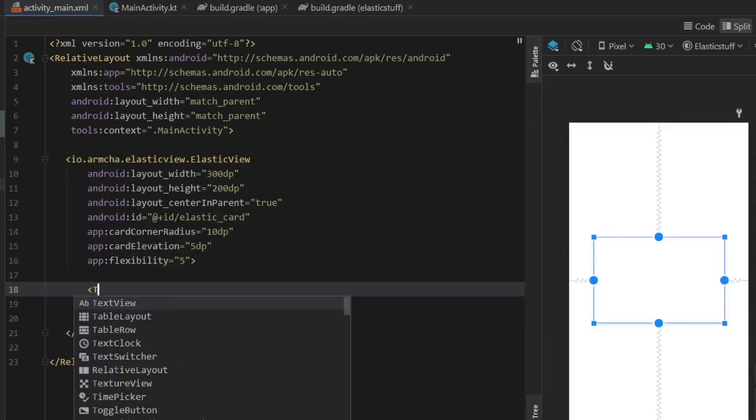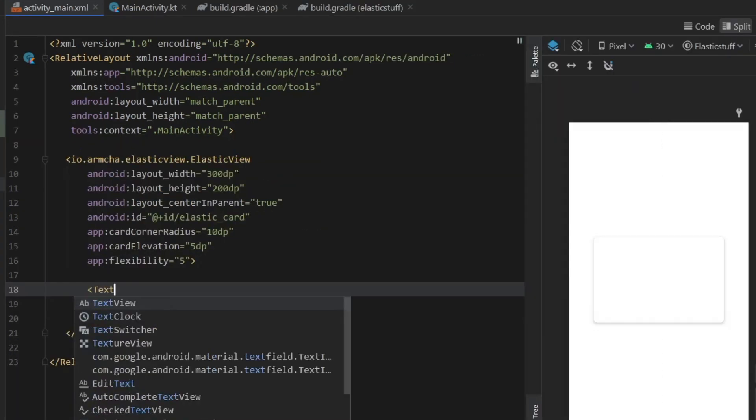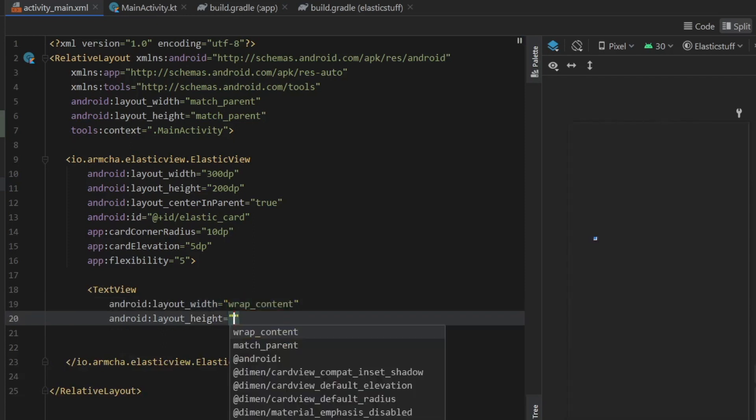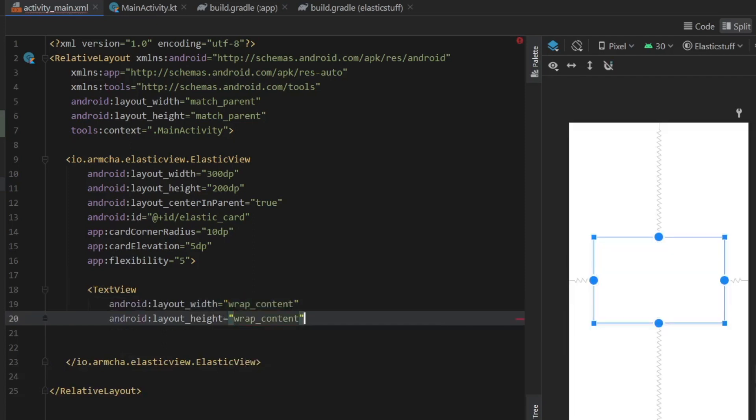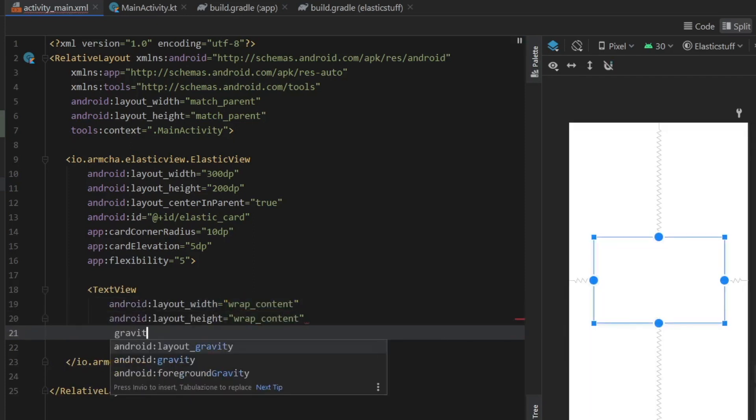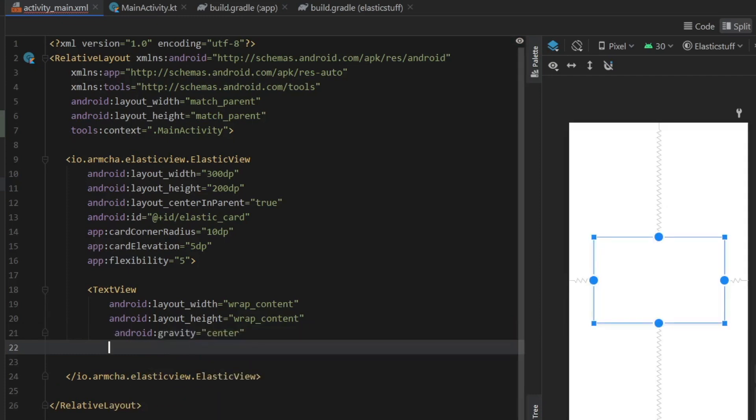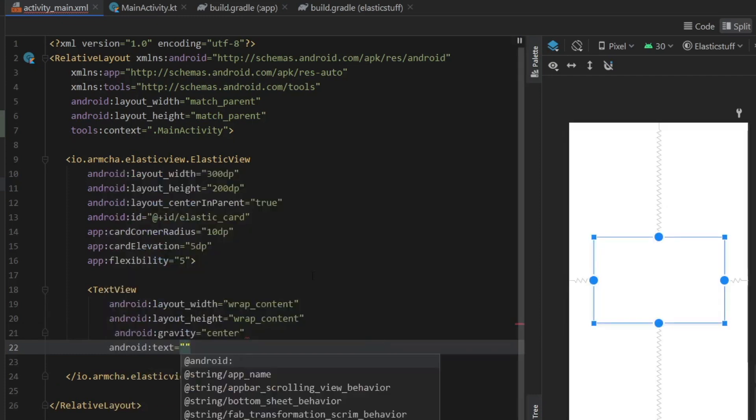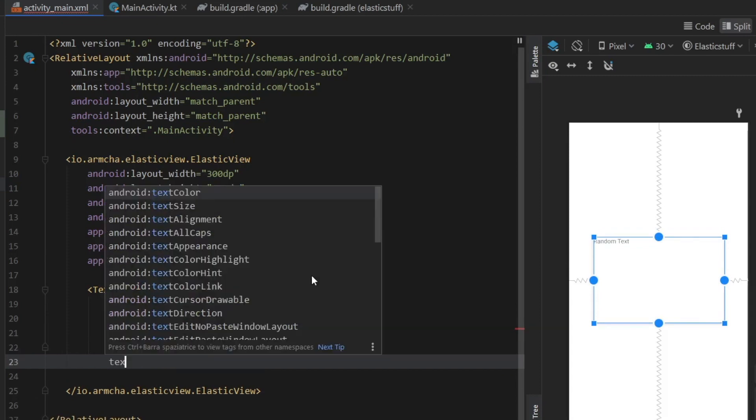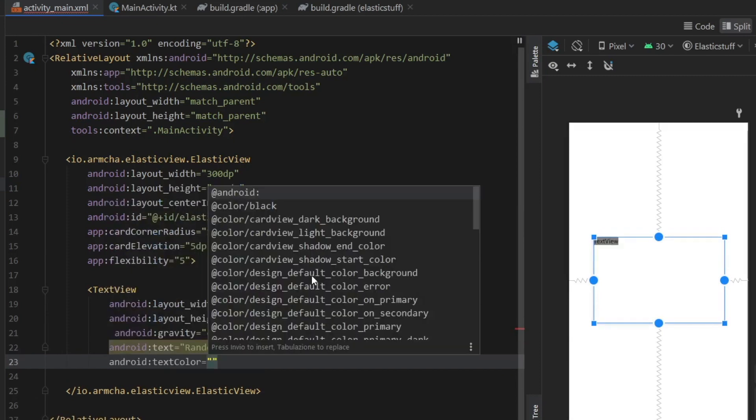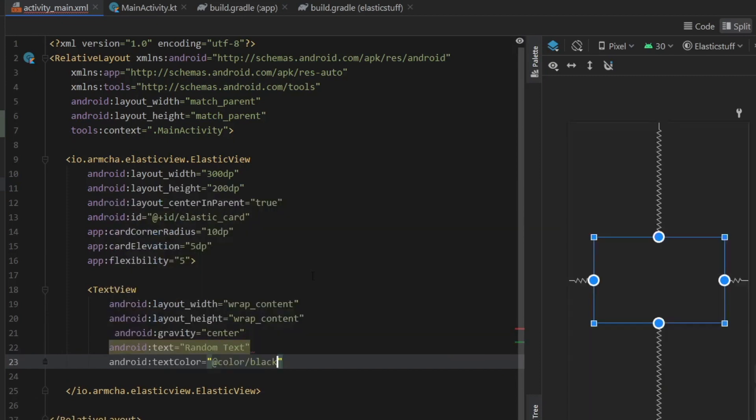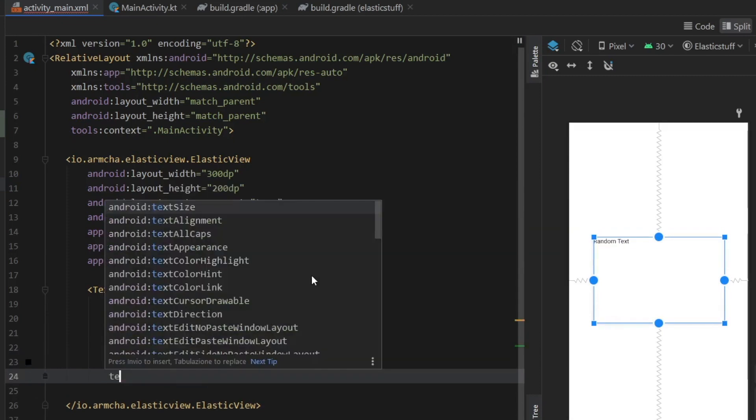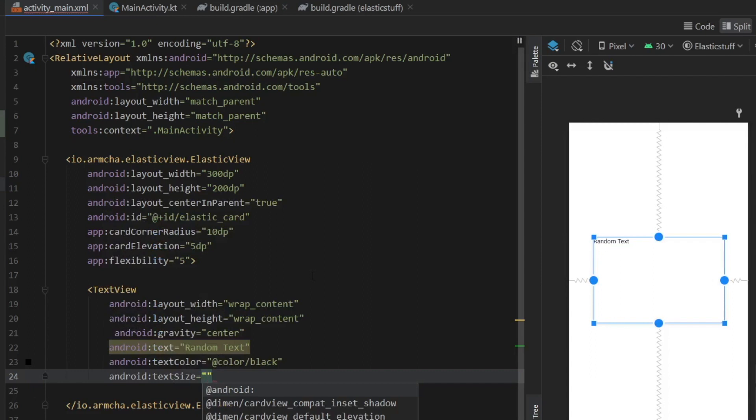Then inside we're just going to place a text view and it's going to have wrap content and wrap content for the width and height. Then we should set the gravity to the center and give it a text of random text. Text color is going to be android black or color black. Then we'll also give it a text size of 20 sp.